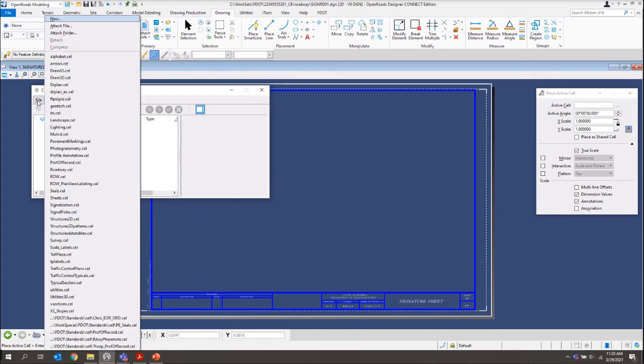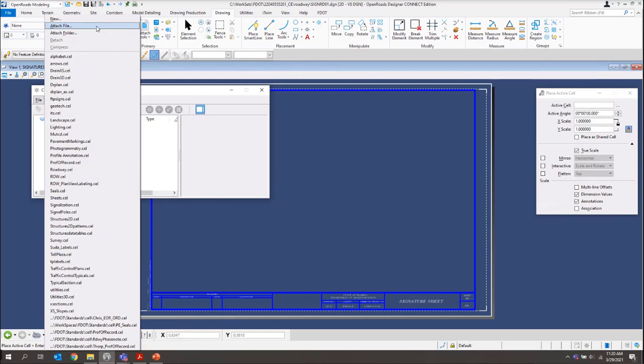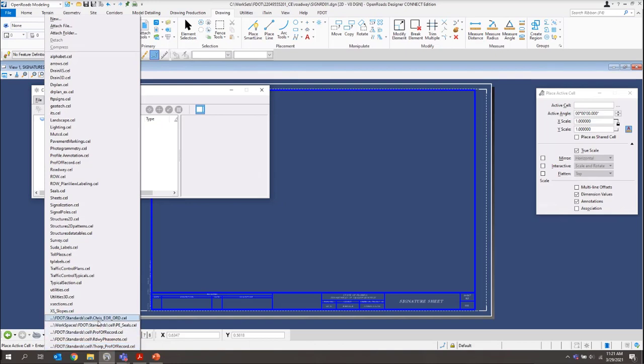From here, I want to just browse out and I'll find my cell library. I'll just do a file and I'll do an attach file and I'll go find my cell library. Just another side note, if you did create your custom cell library and you placed it into